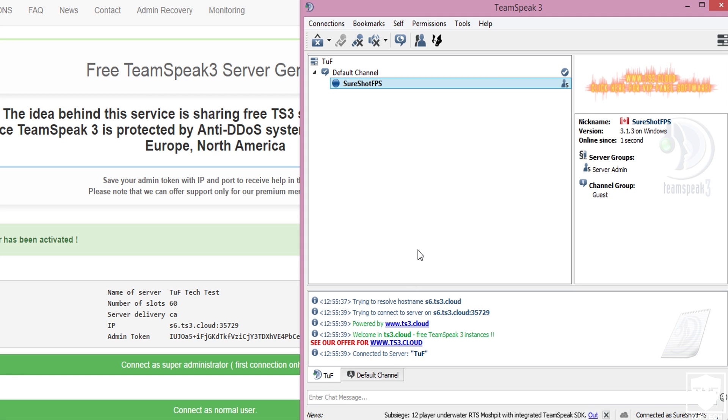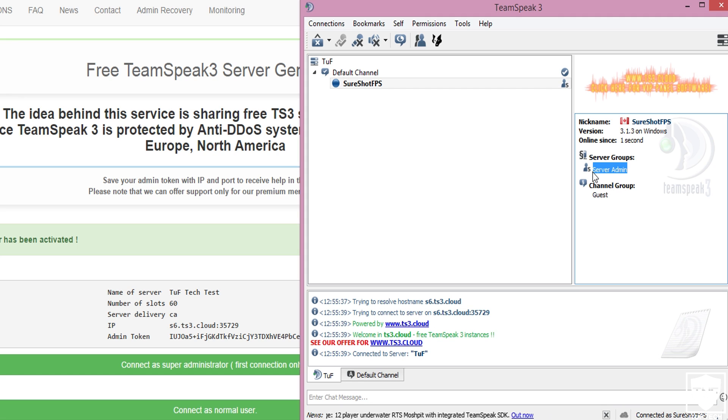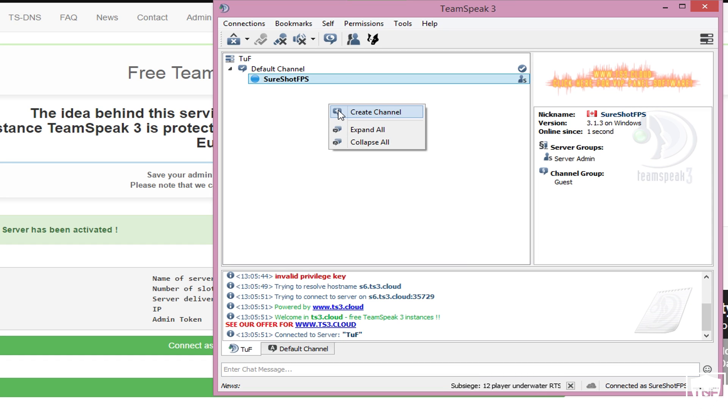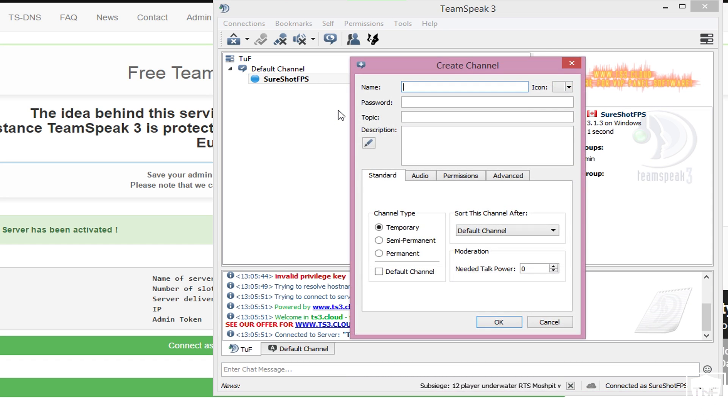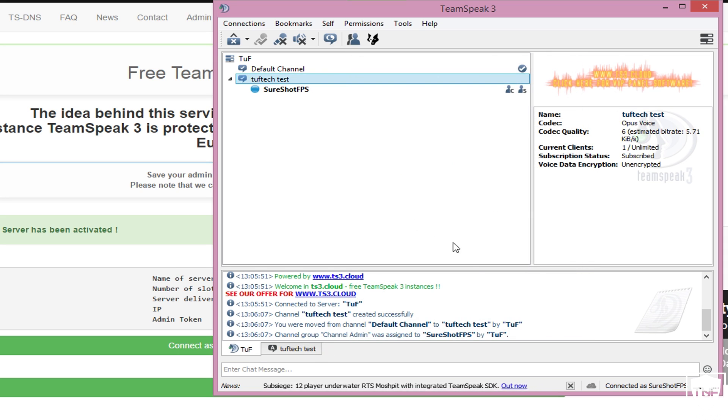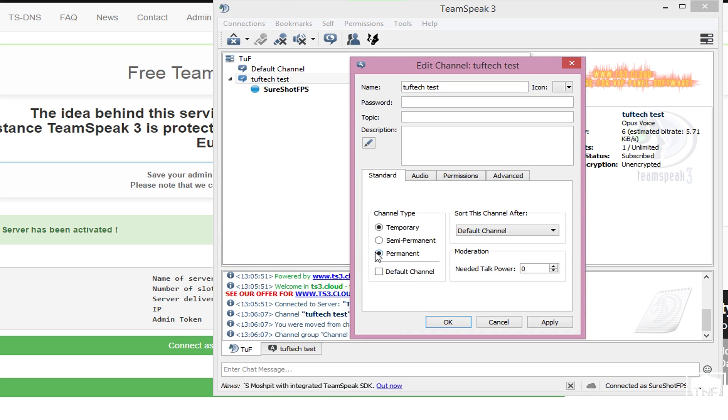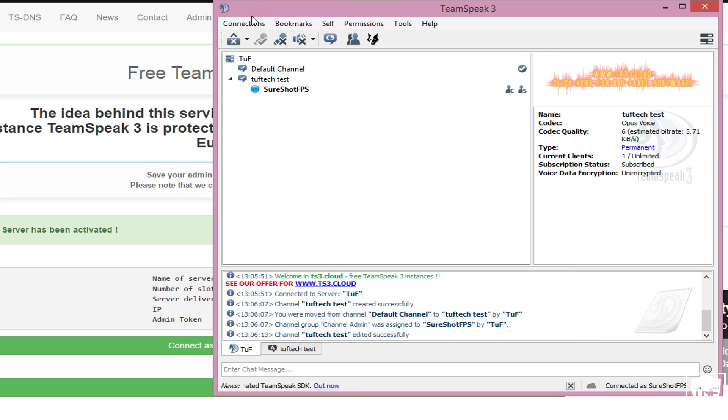Alright, as you can see, we are now connected to server TUF. We're going to create a group in here real quick. Create channel. We'll do TuffTech Test. Go ahead and press OK. As you can see, now it is created. We're going to press edit channel. We're going to make it a permanent channel. Click apply and OK. We're going to disconnect.